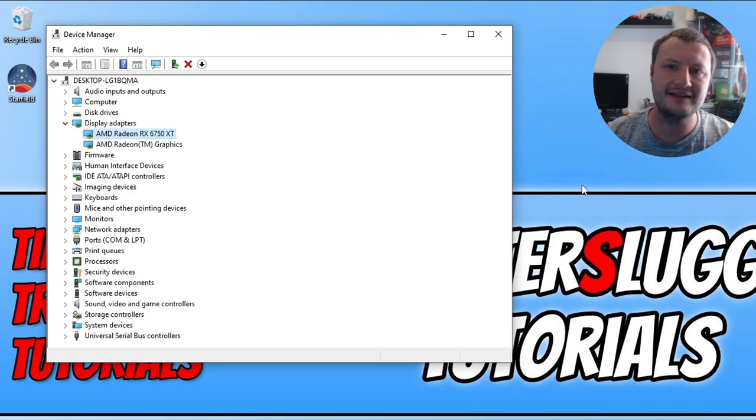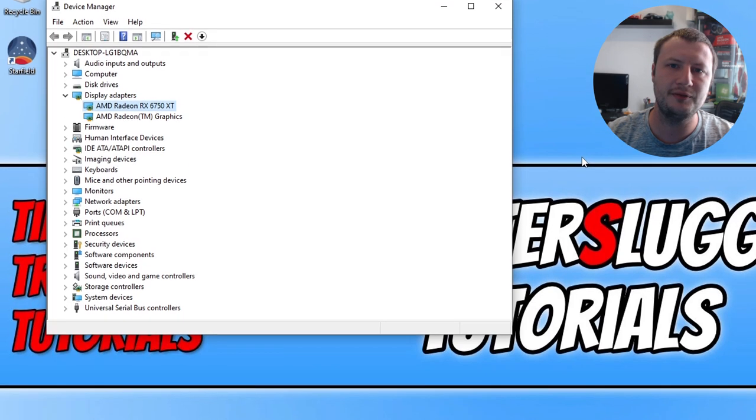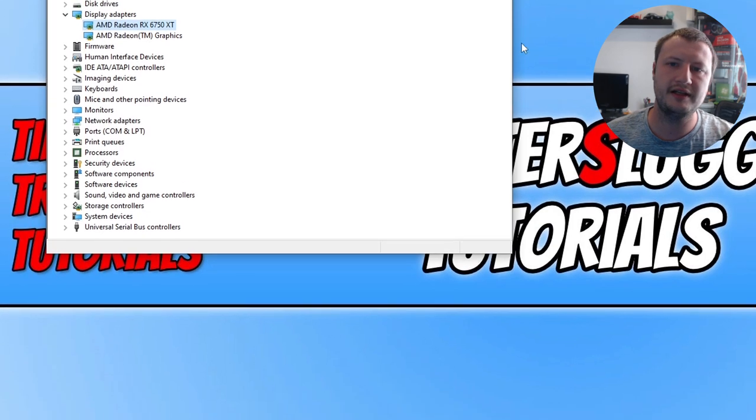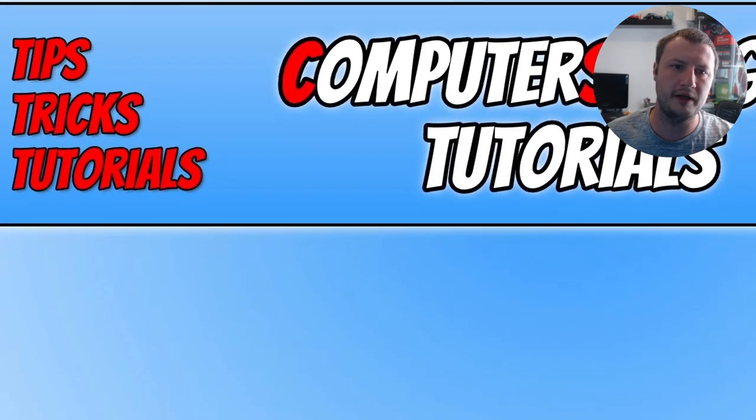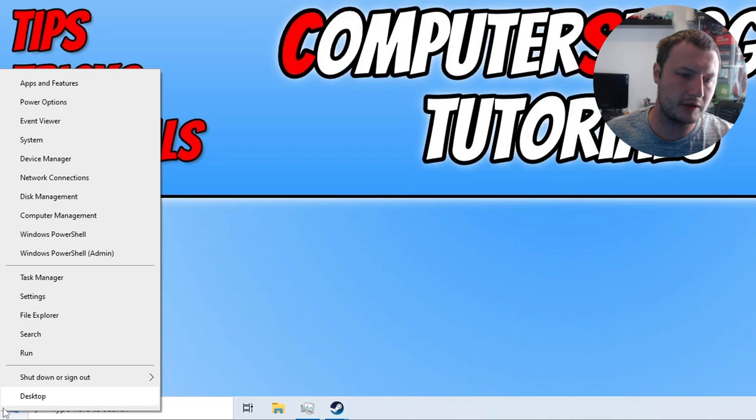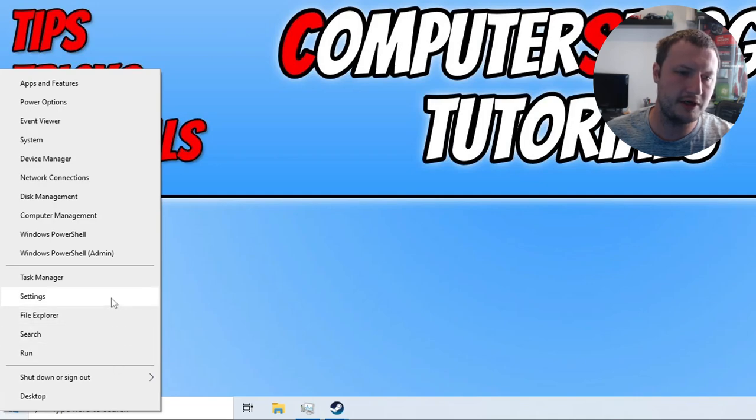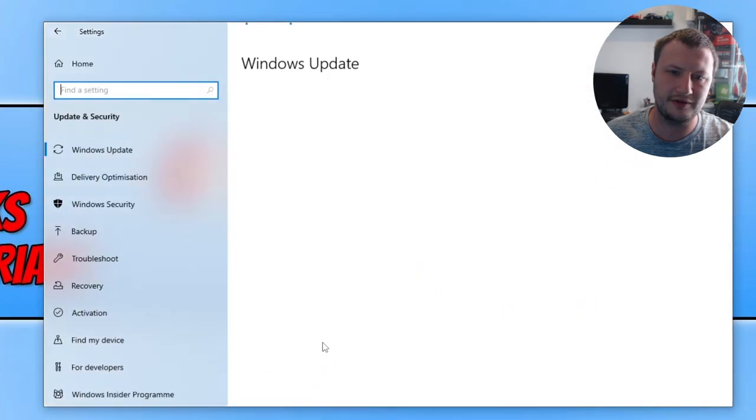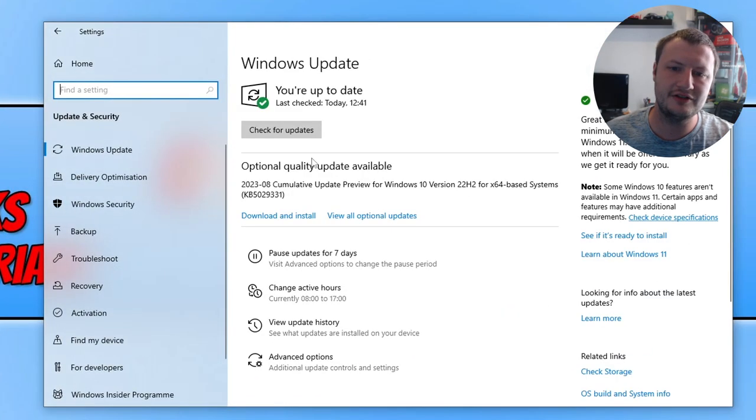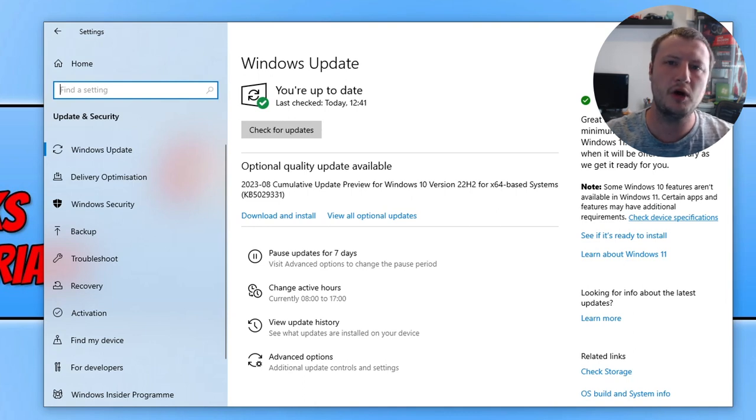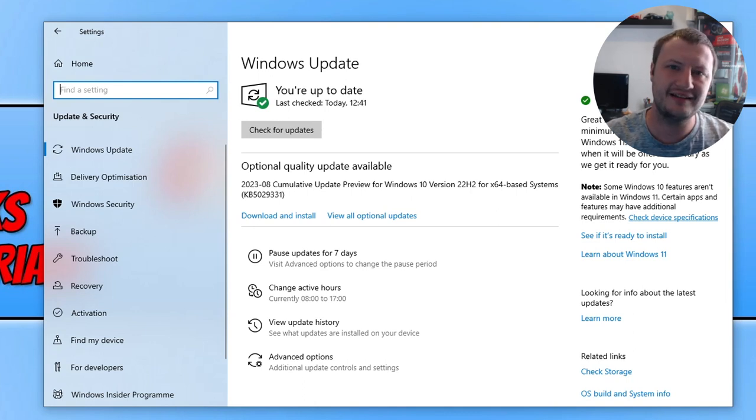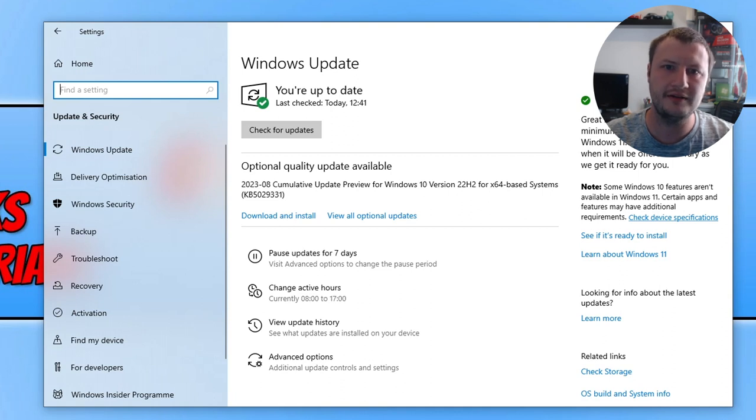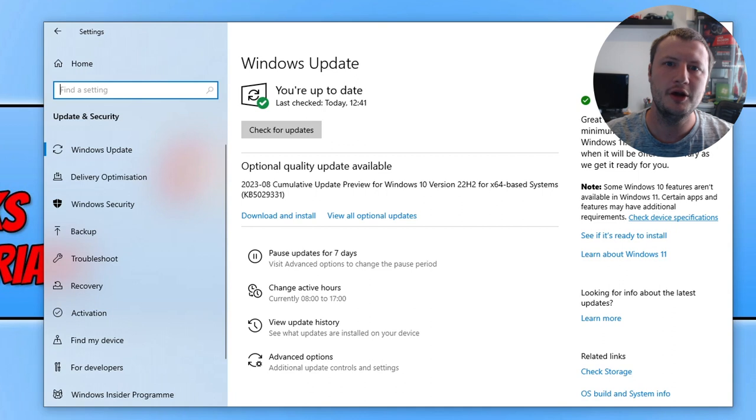If that hasn't helped, then the next thing that you want to do is ensure you have the latest updates installed for Windows. You can do this by right clicking on the start menu, go into settings, go into update and security, and then just click and check for updates. Basically the reason why I've added this little method is because Windows actually updates DirectX through Windows updates. So by doing this you will be updating DirectX, which of course Starfield uses.